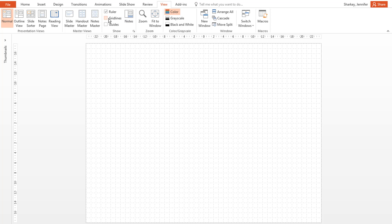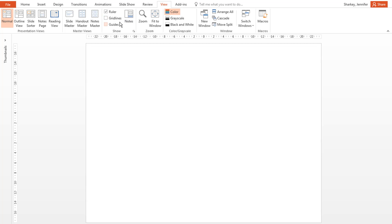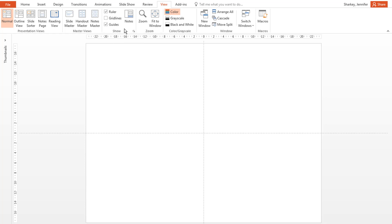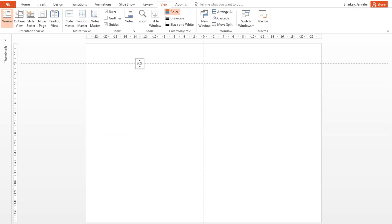Next, in the View tab, check the Guides option. These will help you with your general layout. To create a new guide, place your mouse over the guide, hold your Ctrl key, and drag. Once you have a new guide, you can drag it to the location you want.